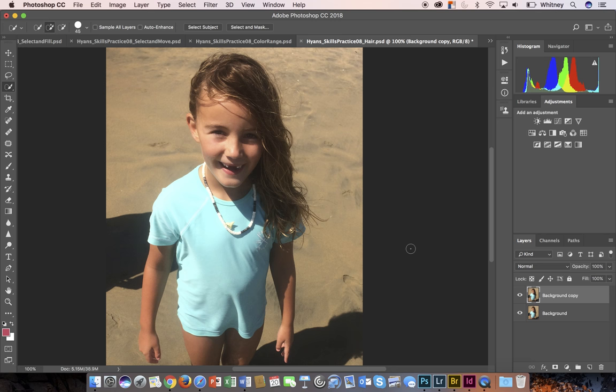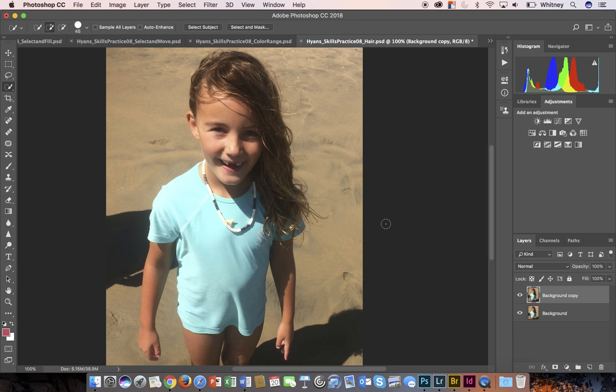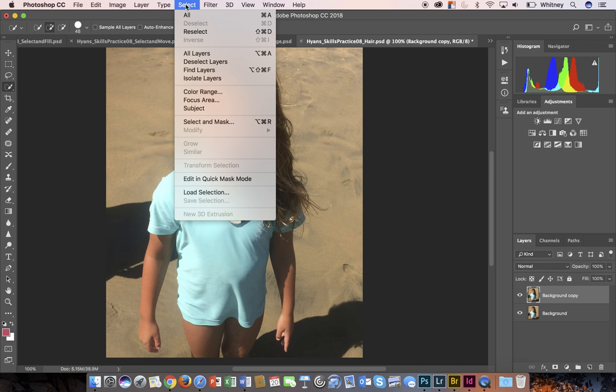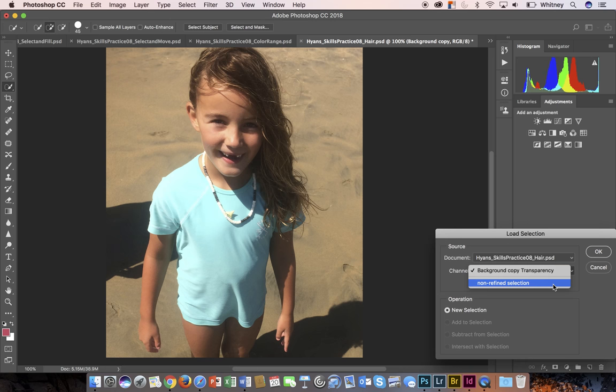I renamed it too, which you should do. I cropped it so it'd be a little bit smaller. I just really want to focus on the hair and also a little bit of the surrounding area. With this selection, I've already made the selection so I'm going to go ahead and load it. I've made it and saved it as a non-refined selection.